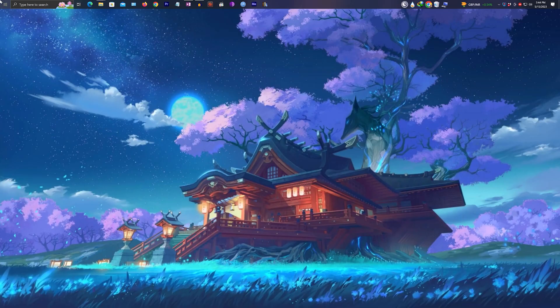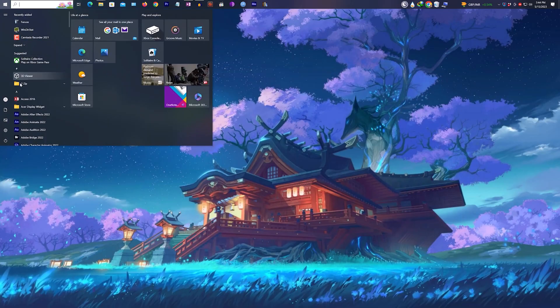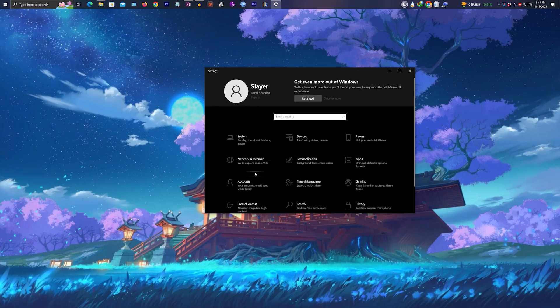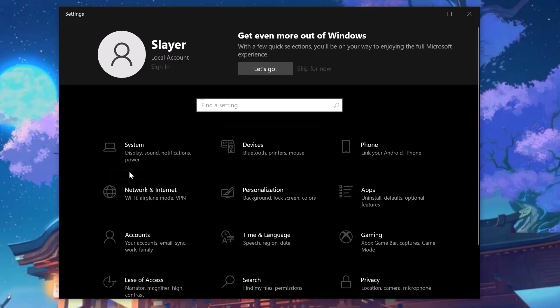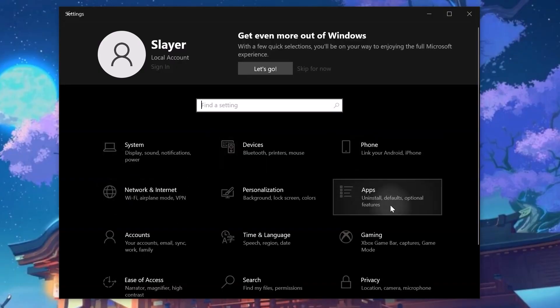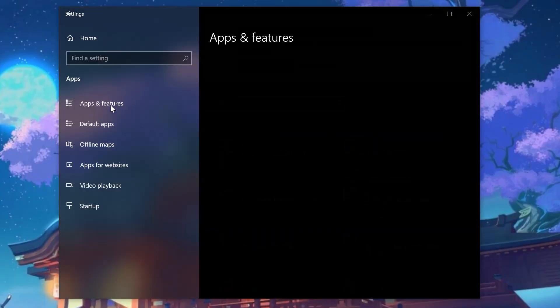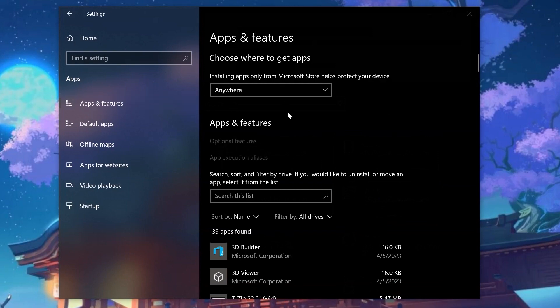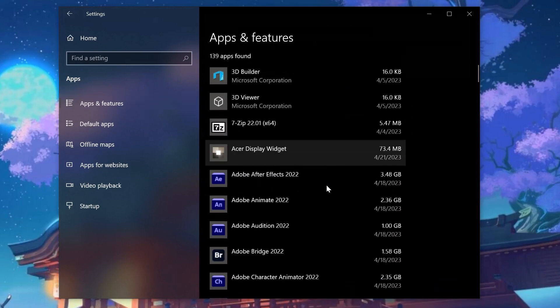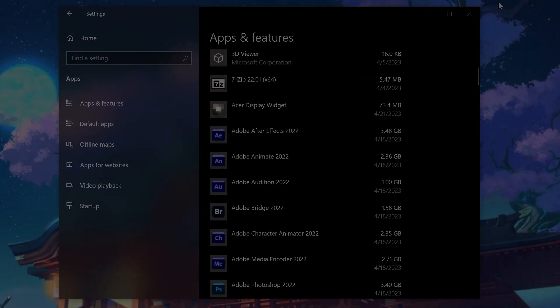And finally, if you want to do it everything manually without searching for anything, once again go to settings, click on apps, and now apps and features. And from here you can uninstall any of the installed applications.